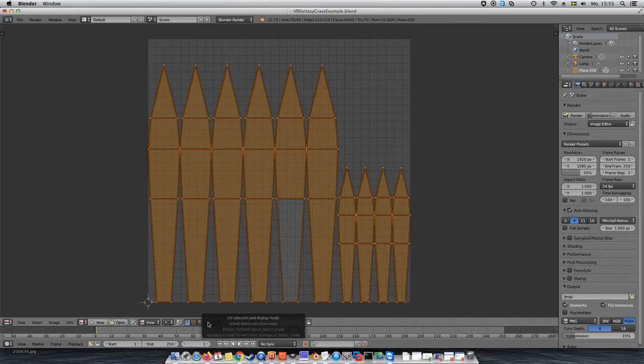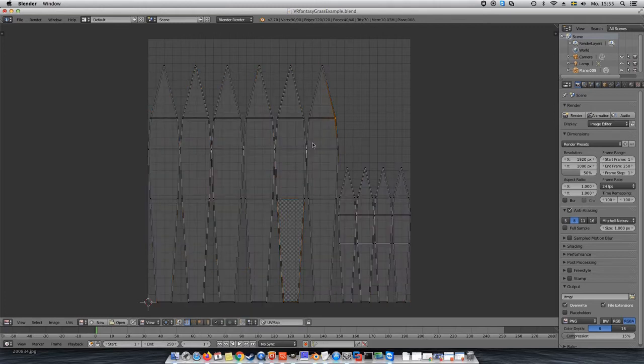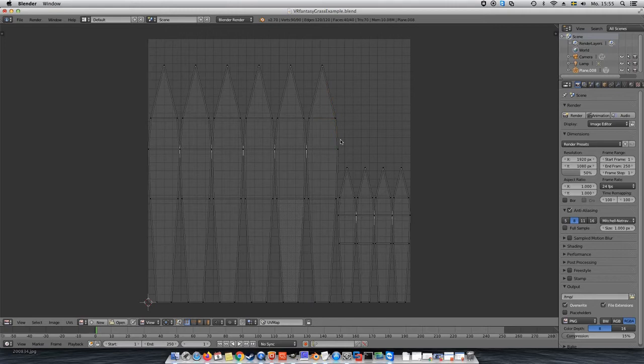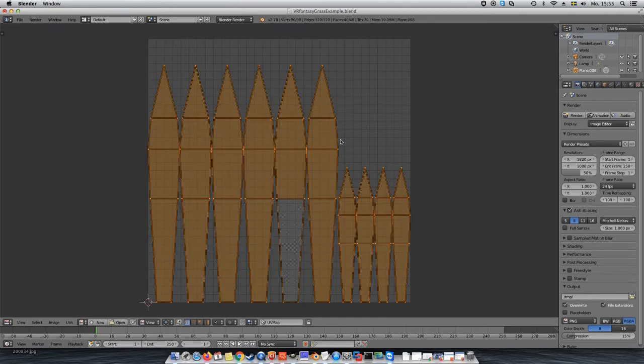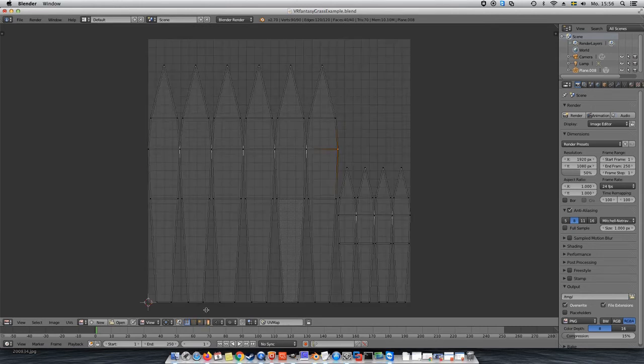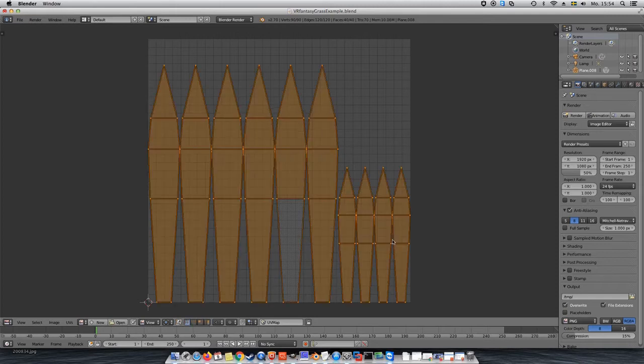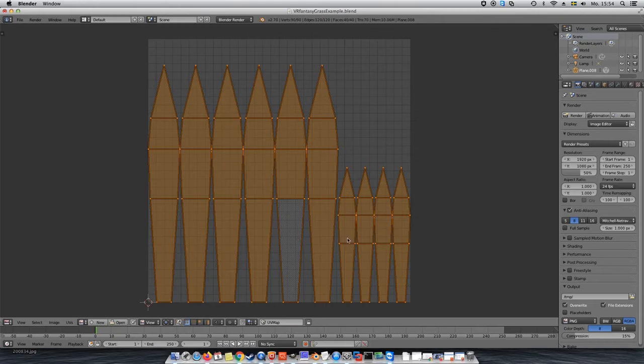One island on the UV map is, in this case, one grass plate or one leaf. Its placement defines which part of the texture, which is basically that grey square you see, is shown on that part of the mesh. But the thing is, we don't want to have a different part of the texture on each of the leaves. We want them to all look the same, so all getting the exact same part of the texture. This means we will have to stack them all on top of each other, by moving and scaling them.